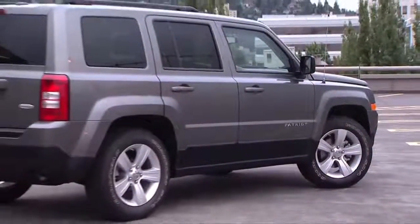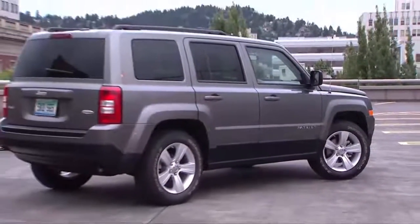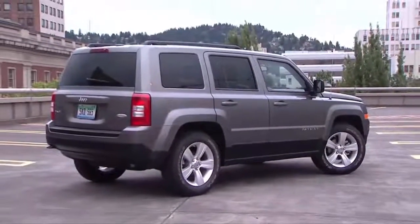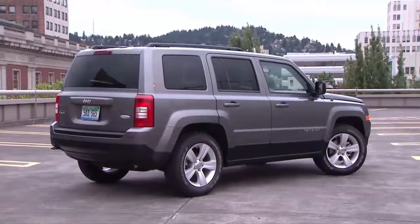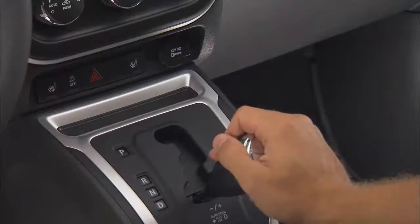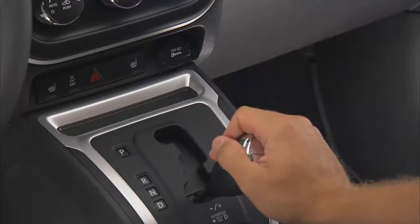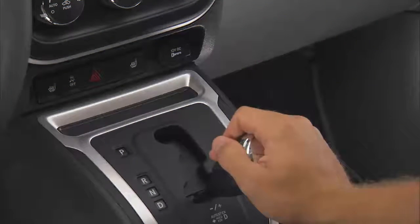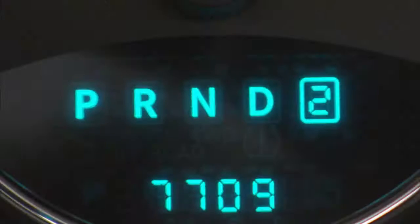You can also start out from a stop in first or second gear using the AutoStick mode. Tapping plus at a stop will allow starting in second gear, which can really be helpful in snowy or icy conditions.